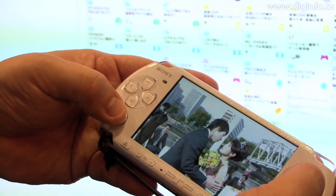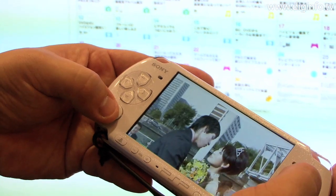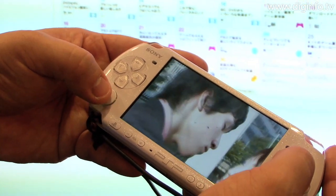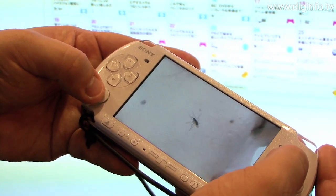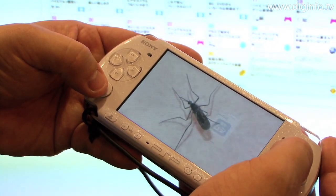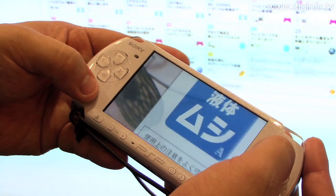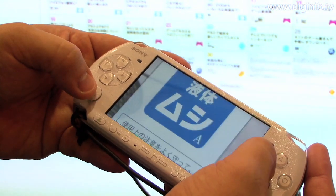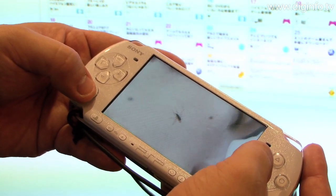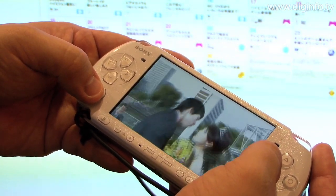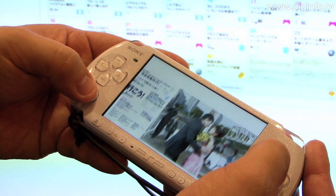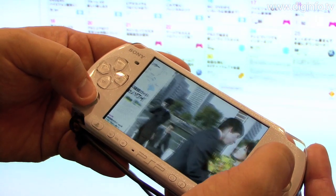In this demo, advertisements related to the content are embedded in it. In the future, Sony Computer Entertainment will also provide this library to game developers.